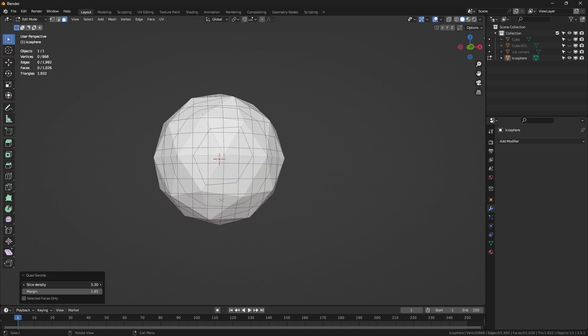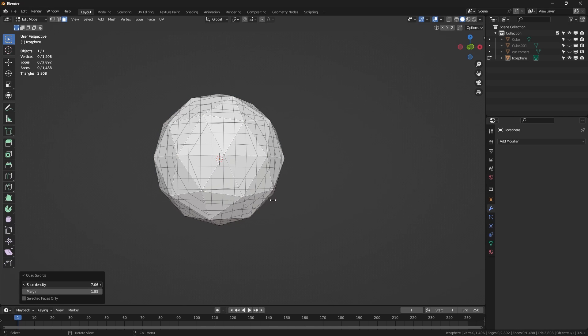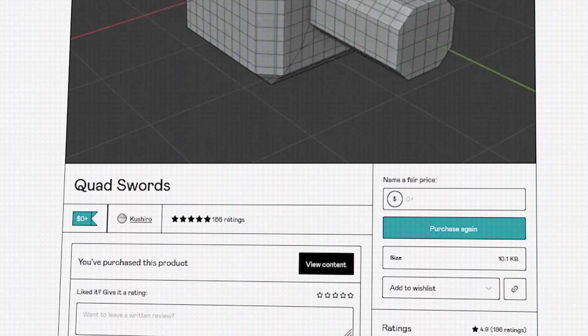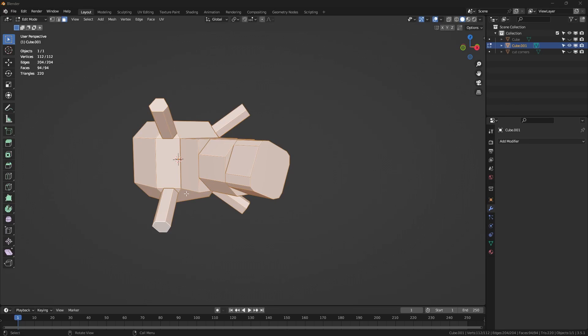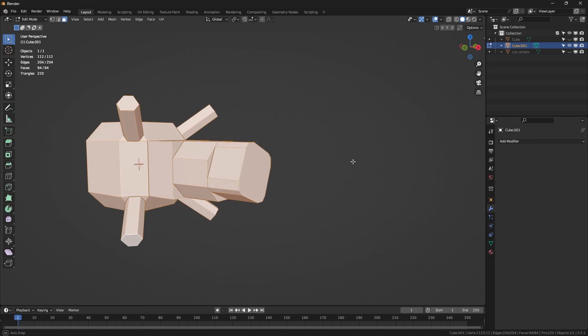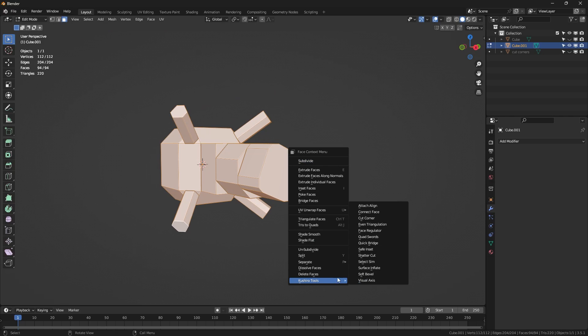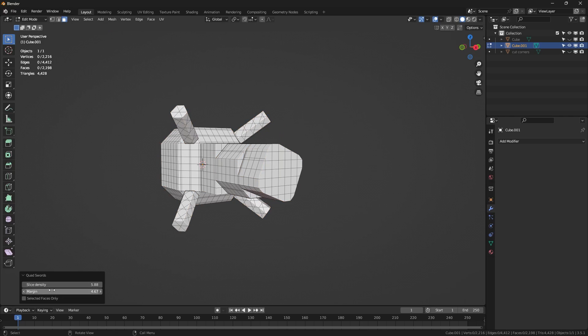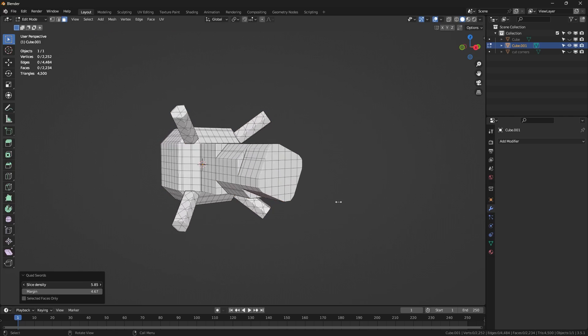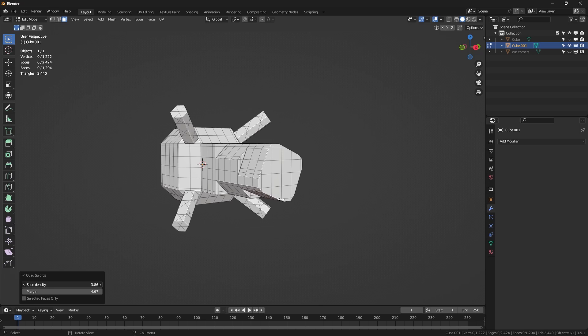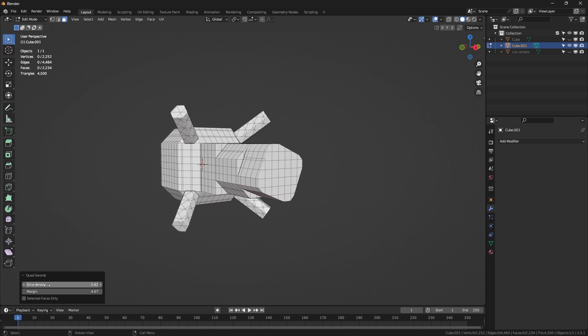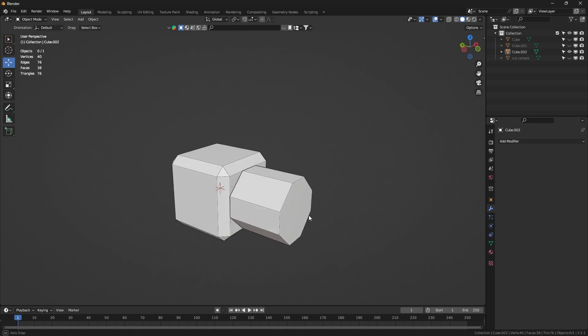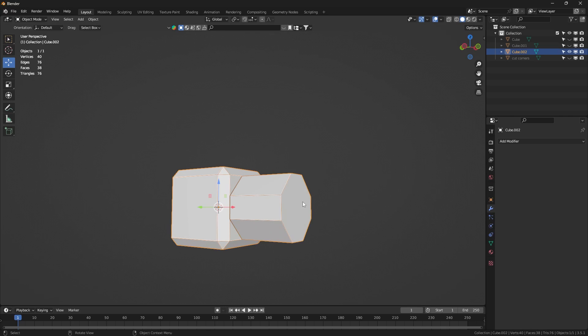So since everyone likes quads so much, let's continue with quads, with an add-on called Quad Sword, which is yet another simple Blender add-on that does something extremely well. And as the name suggests, it helps you to slice your mesh by adding cuts to your topology from all the axes, almost as if you project a grid onto your model, which is similar to the knife projection tool, but way better.